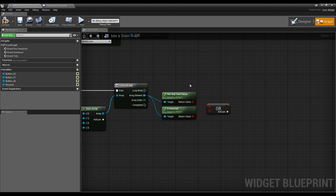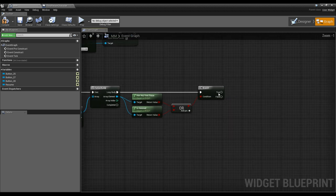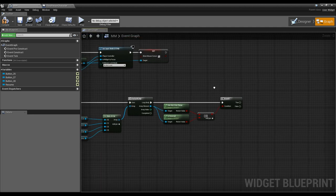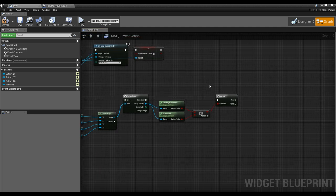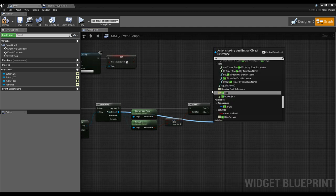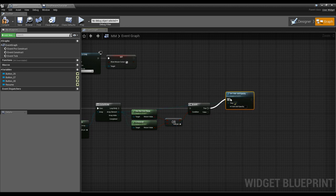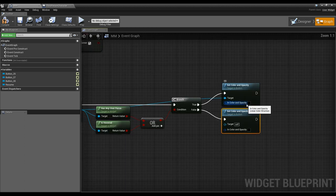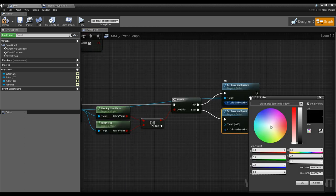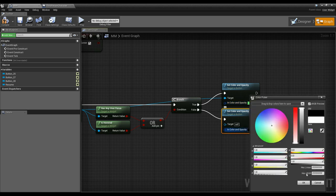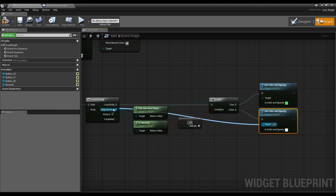If one of these buttons has either of those, we do a branch, and if true we set the hovered state. We can do this several ways. If all we want is to change the color, we can set the color and opacity of these buttons. We can set it to be green when hovered, and by default when unhovered just set it back to pure white — all Fs. Hook both up to the button.